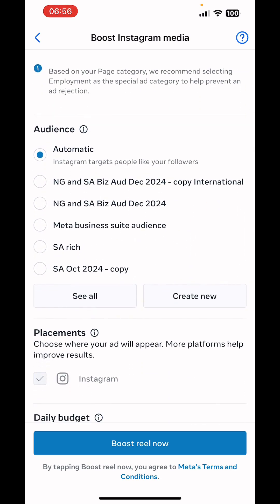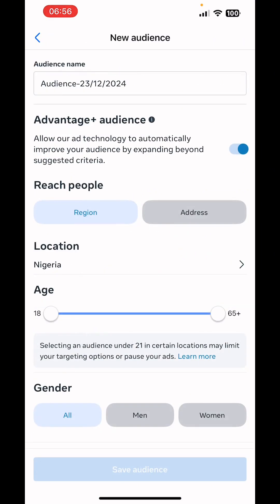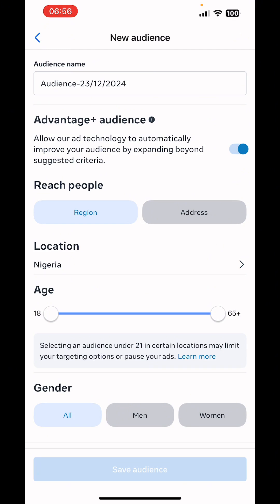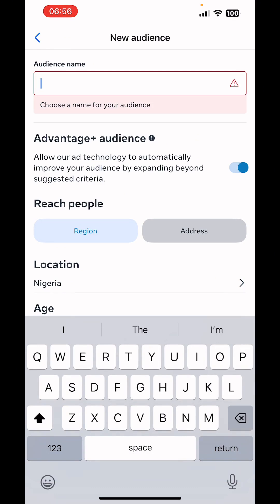Next is the target audience. You can use Automatic targeting, use a saved audience if you have one, or create a new one. Click on Create New to set your own targeting. For those of you who sell products, you may want to focus on your location to manage delivery issues.